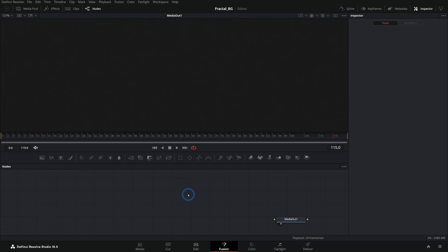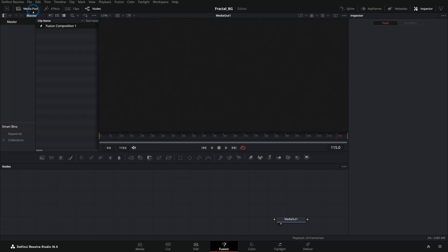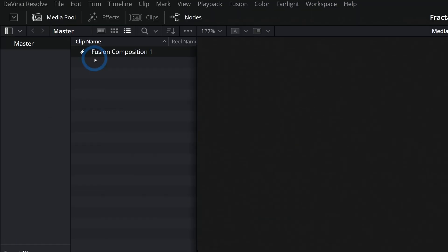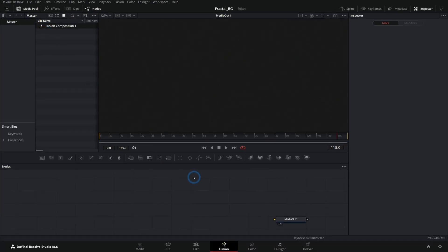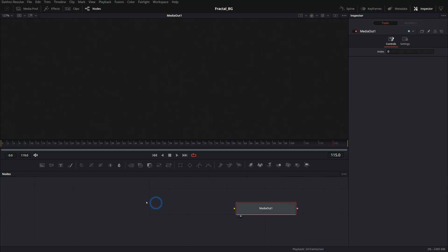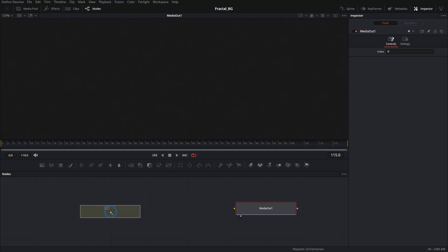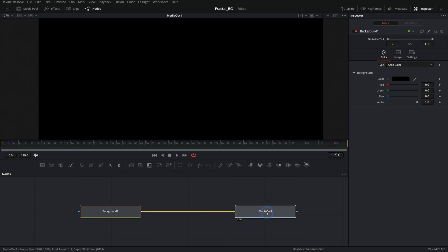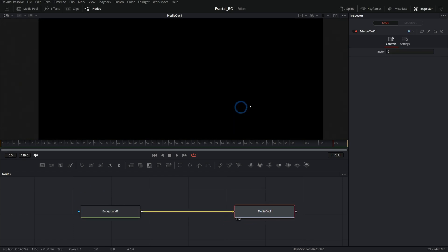We're just going to start out with a blank fusion composition. You can do that by going to your media pool in DaVinci Resolve and right clicking and saying new fusion composition. That'll make a fusion composition here in the media pool. Double click on that and that will open up a blank composition in the fusion page. Close our media pool and I'll hide these buttons down here too, so we have a little bit more room. We're going to start out with just a regular background node. I'll drag that in, take the output of the background and drag it onto the media out. That'll give us a black screen by default.